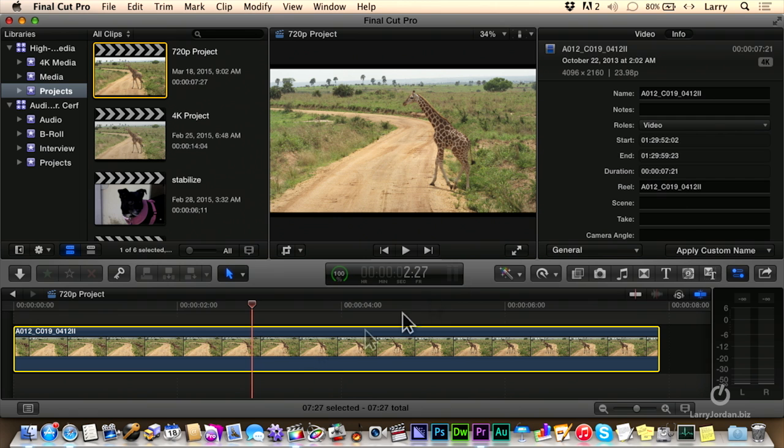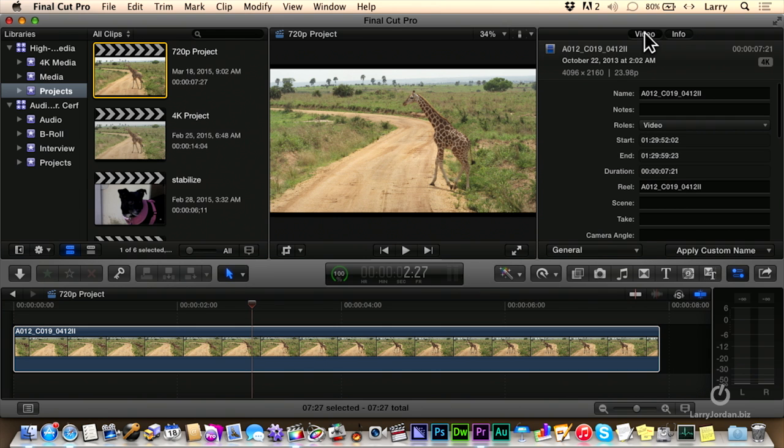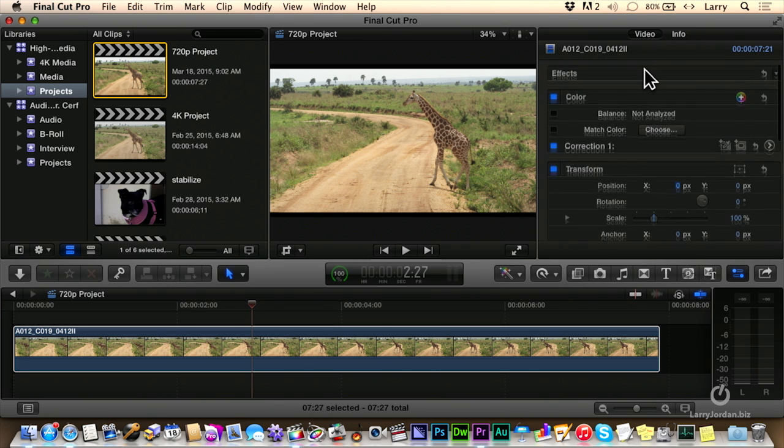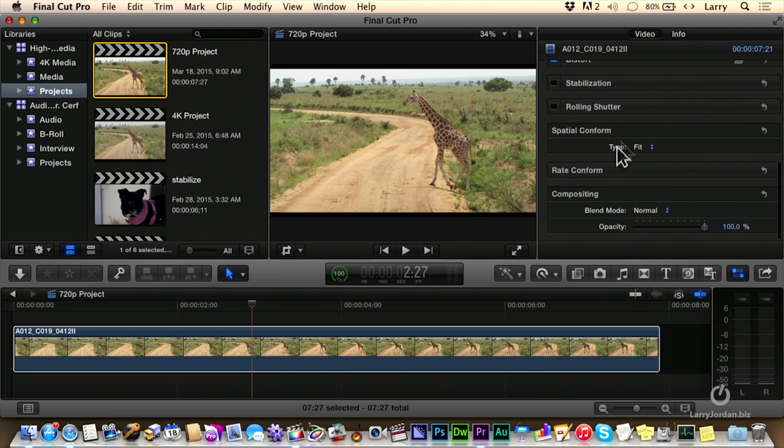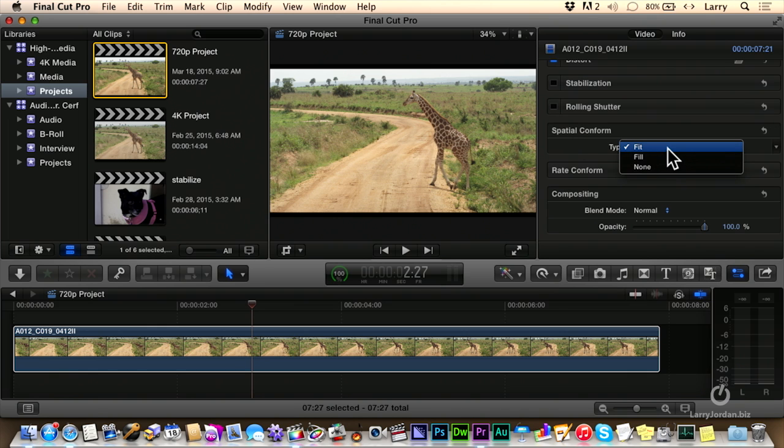The way that works is select the clip, go to the video tab inside the inspector and scroll down to the bottom to a category called spatial conform. Here, you can change this from fit, which means the entire image, edge to edge, top and bottom, will fit inside the frame or fill.